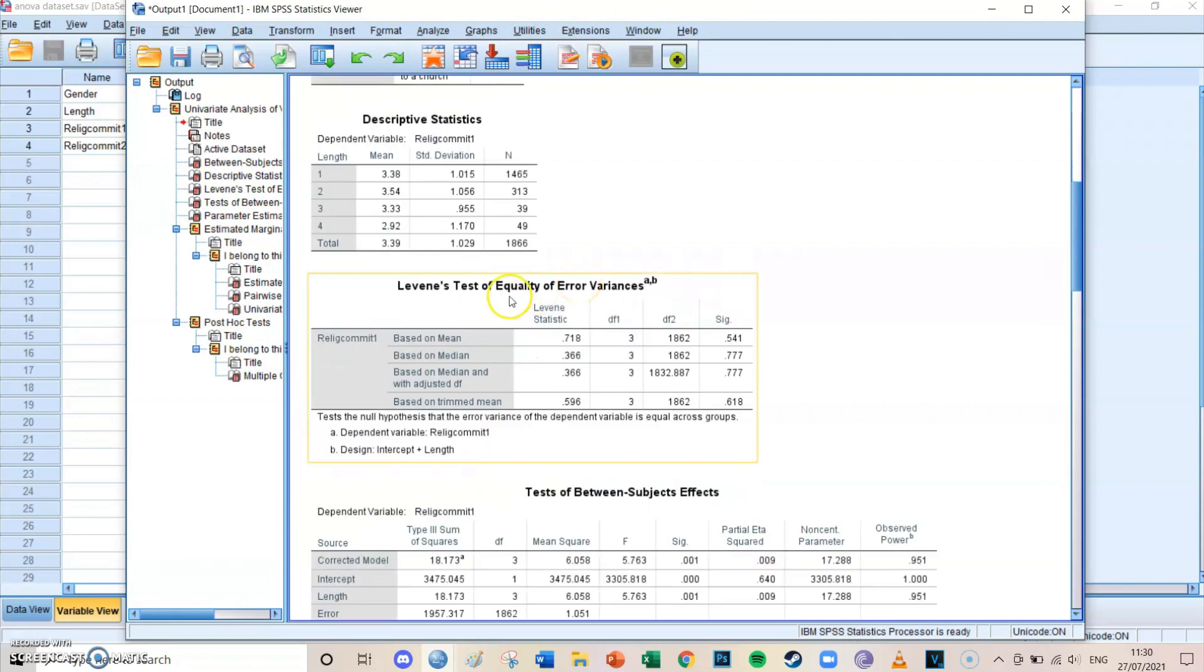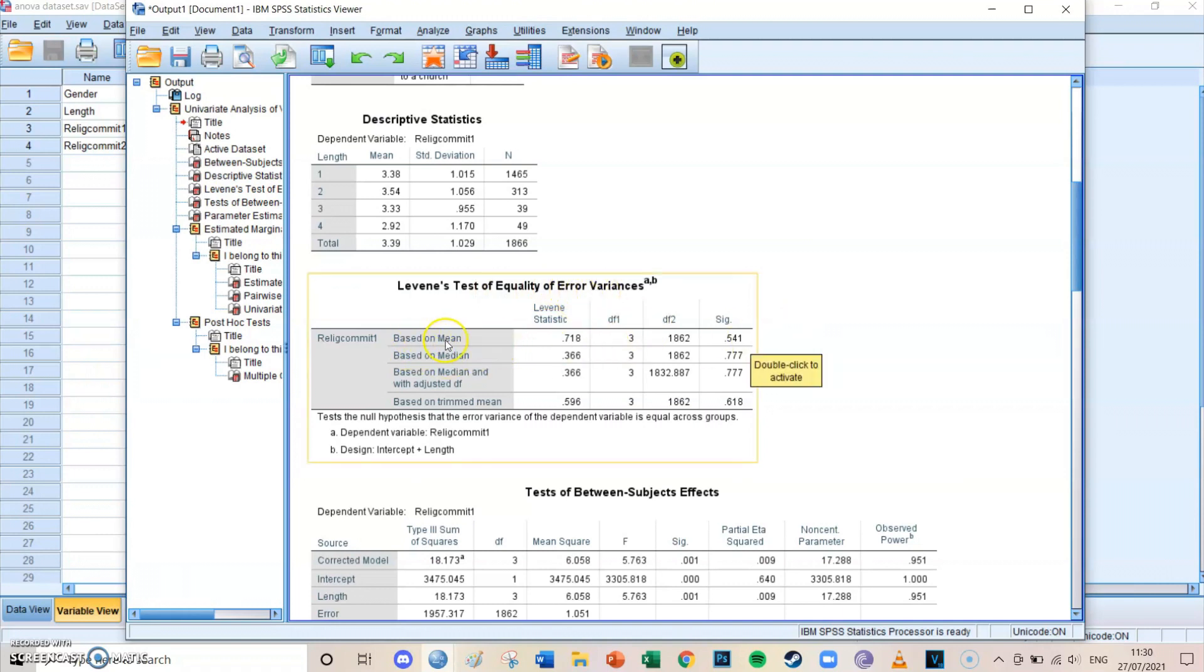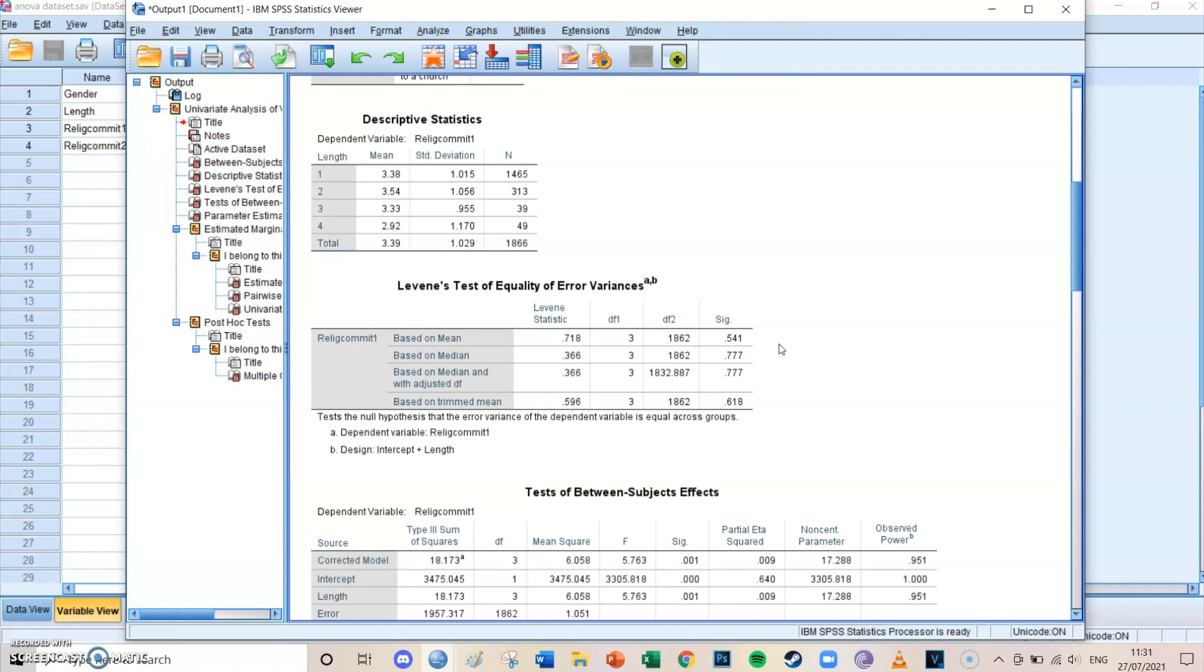First, you've got to take a look at Levene's test of equality of error variances. We're going to look at the highest line based on mean, and then at the significance level. In this case, the significant level should be higher than 0.05. Normally, we're looking for anything lower than 0.05, that is a good thing. But with the Levene's test, as well as the box test, you want it to be higher than 0.05.